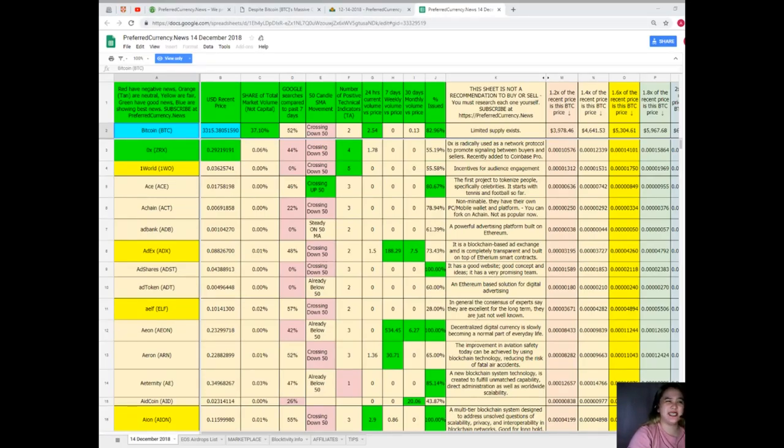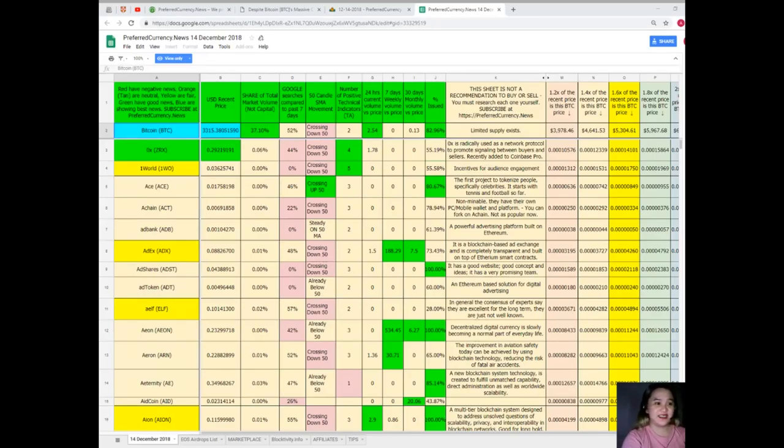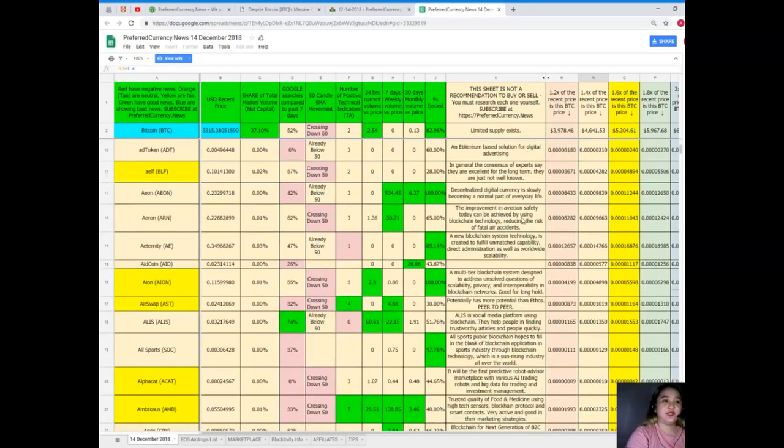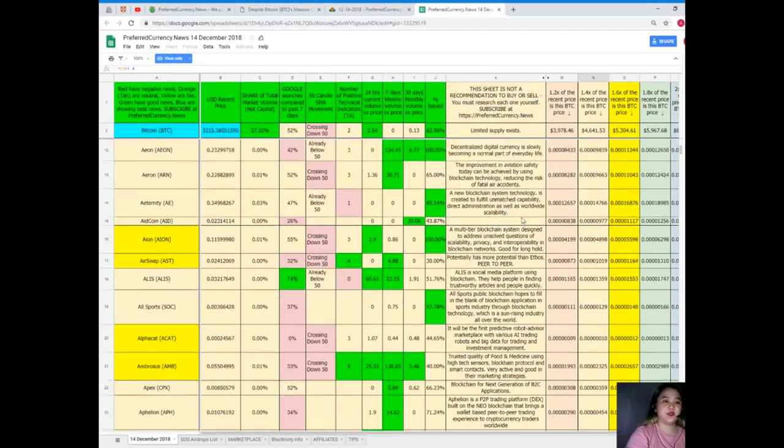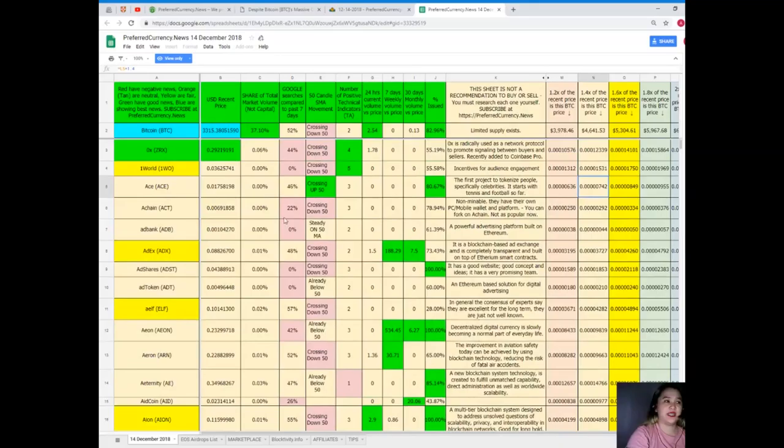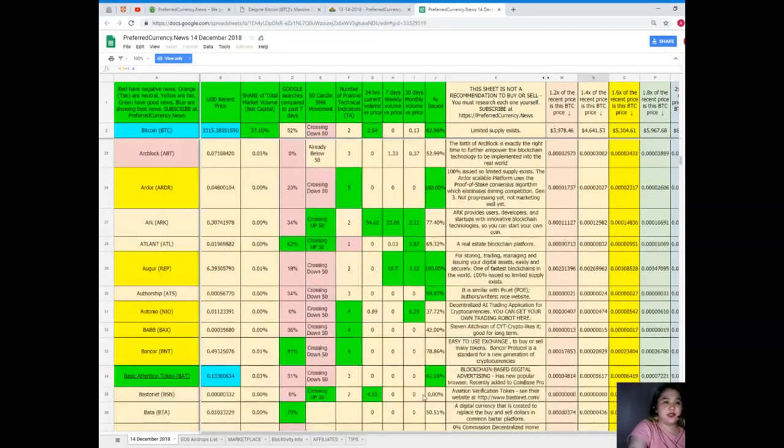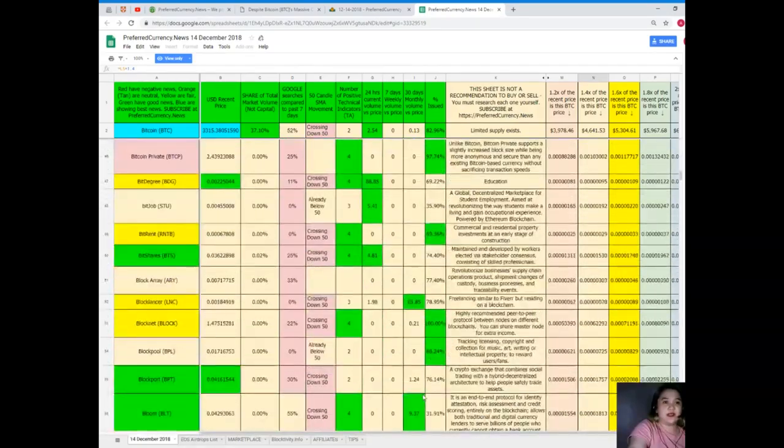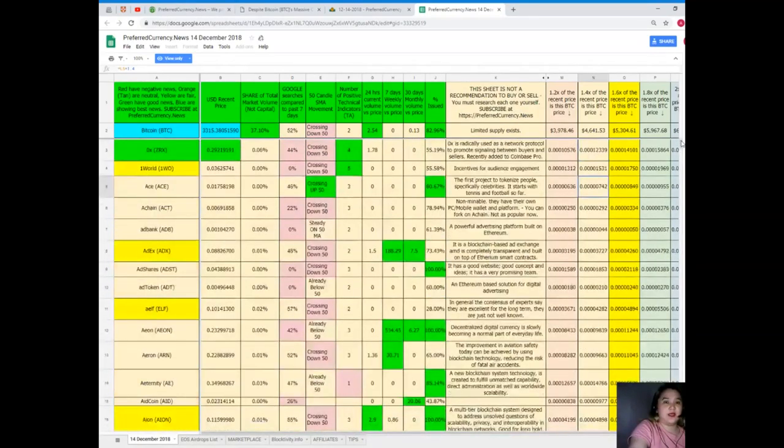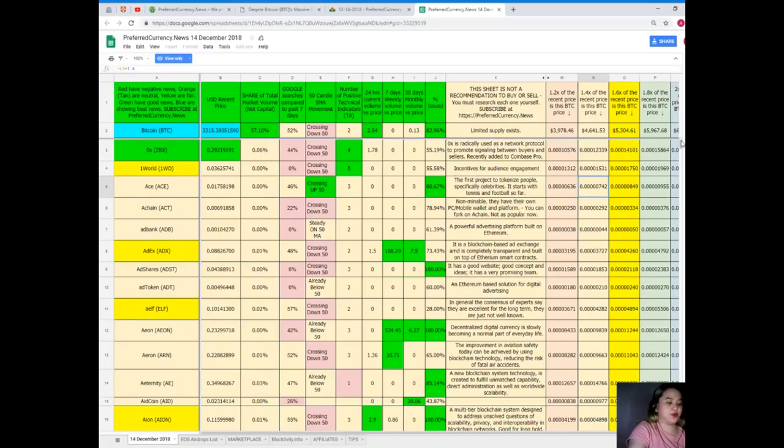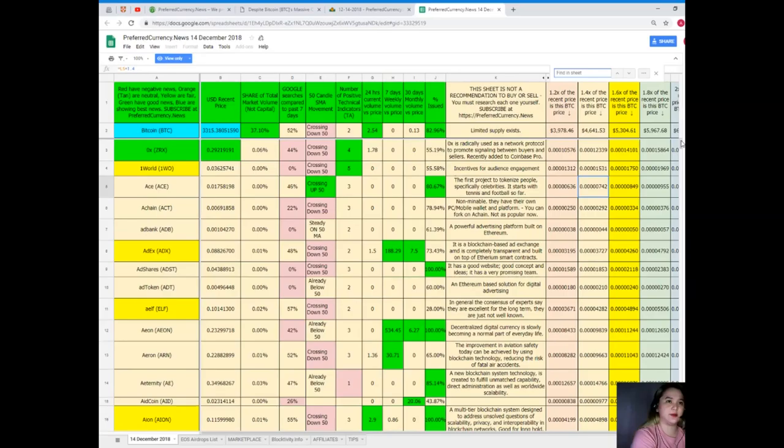And if you're looking for a specific token or coin and it's not on this first part, instead of scrolling down and down and down and looking for the name, there's an easier way. You can just click Ctrl+F and then type down the name of the token or coin, just for example EOS.